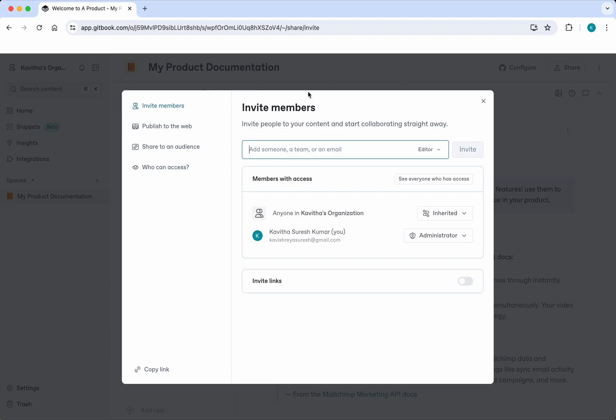The first thing it shows is about inviting members. You'll be able to invite other members who will be able to collaborate and contribute to this documentation. But in this demo we're going to focus on publishing.